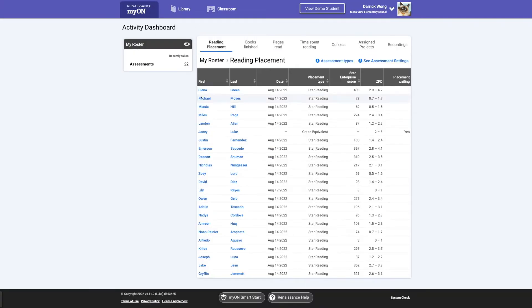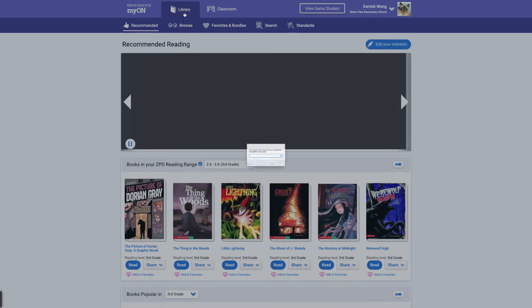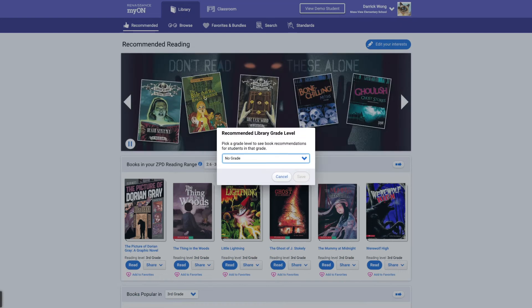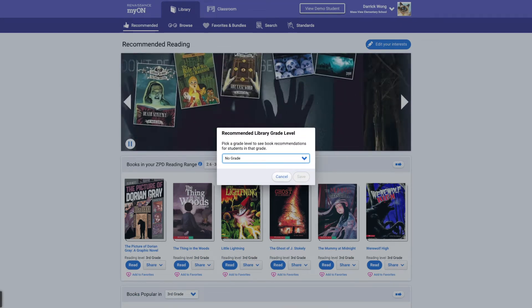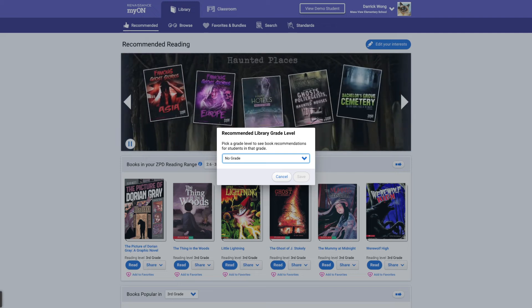And then I'll show you what they'll see on the student demo right above. For the teacher, you'll go ahead and click Library. And you can recommend first grade, second grade, third grade, whatever grade level you are in.